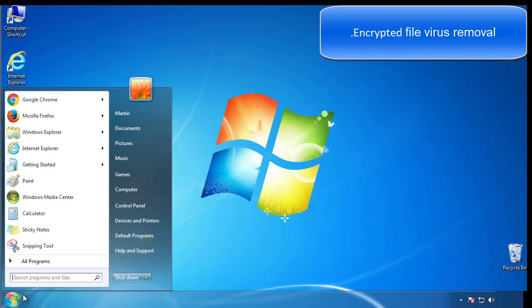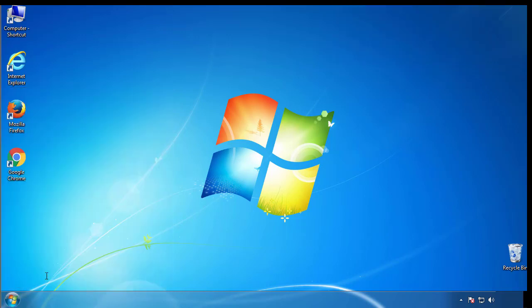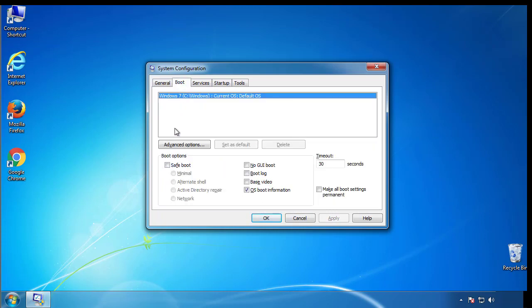First, we want to enter safe mode. Type msconfig. From the boot tab, click on the box here. Now click OK.